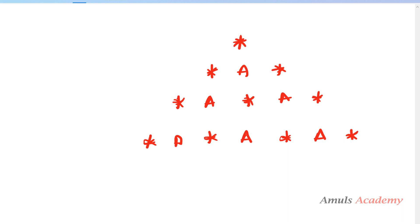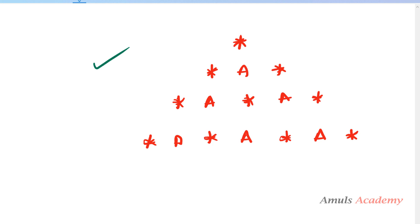Hello guys and welcome to Python programming tutorials by Amuls Academy. Today we are discussing a pattern program that is different from previous patterns because in this pattern we are combining two characters in a single pattern. We are printing star and character 'a' together, and we will see how to do this.